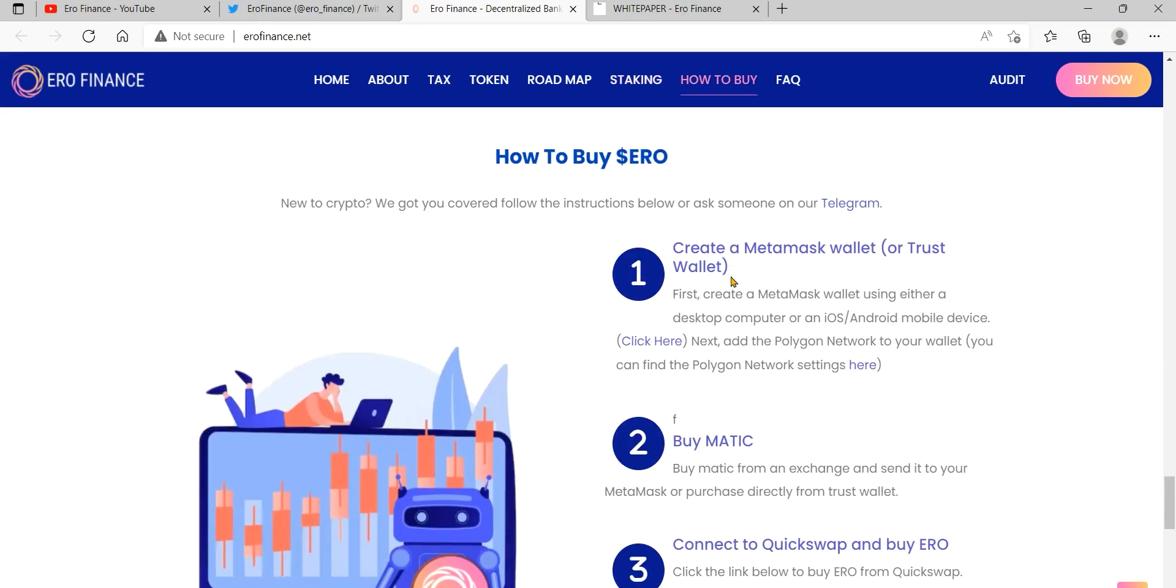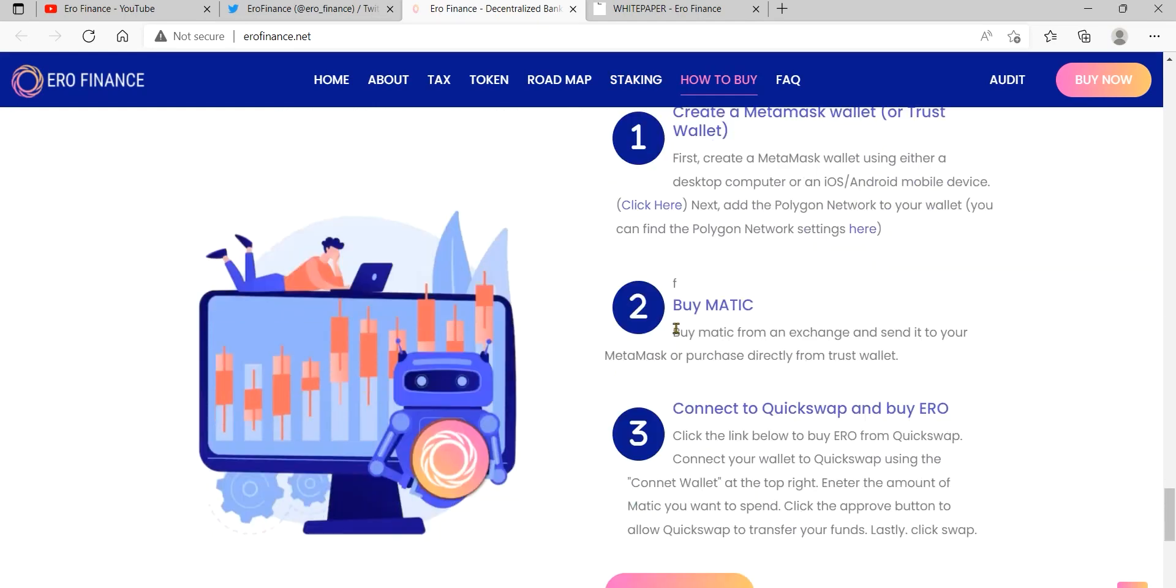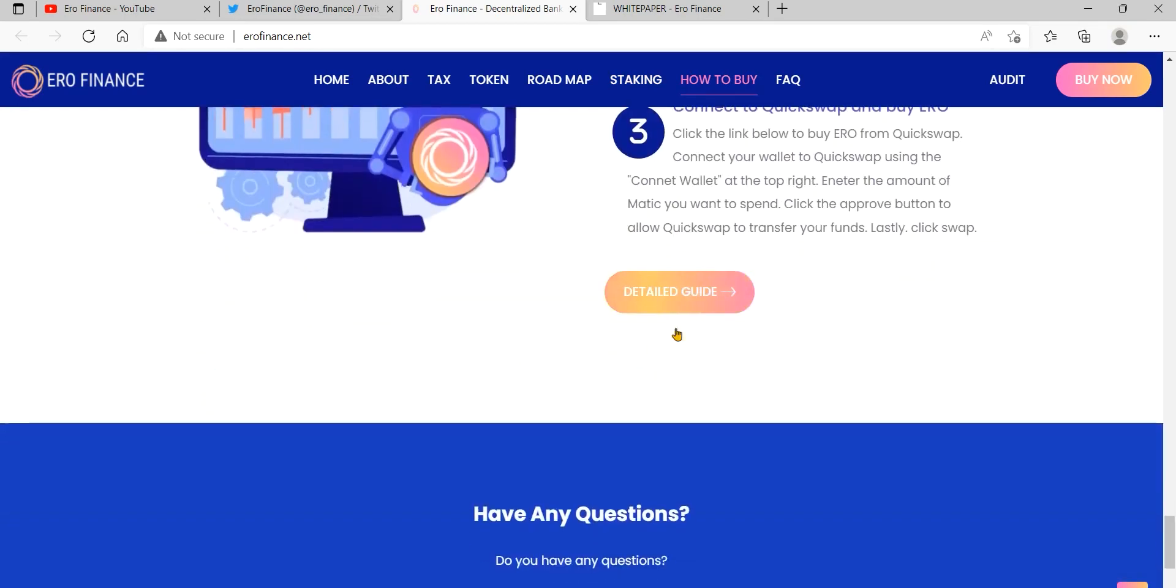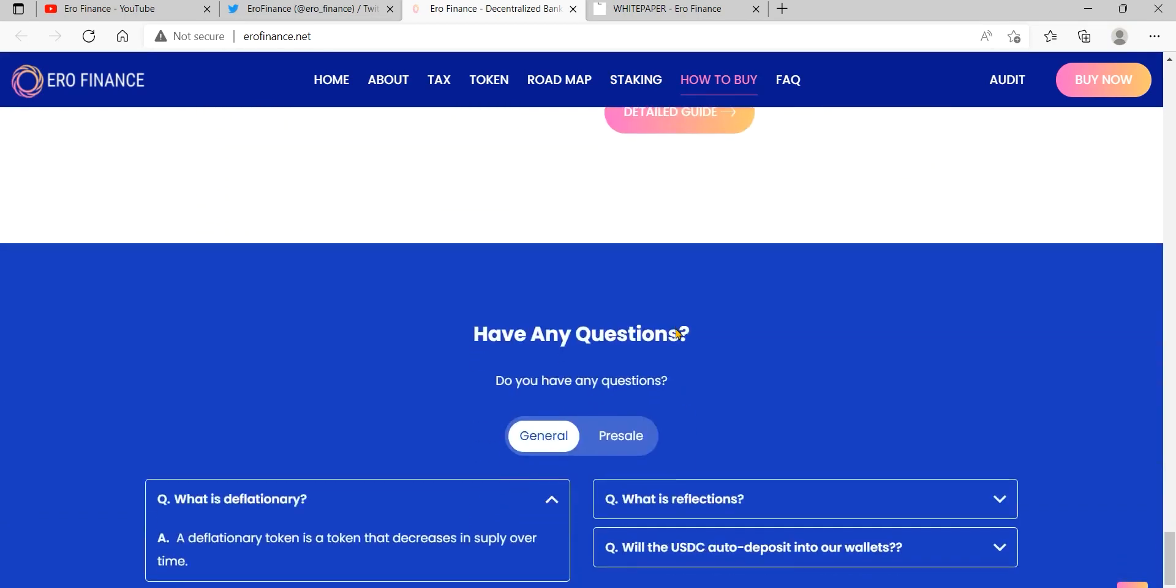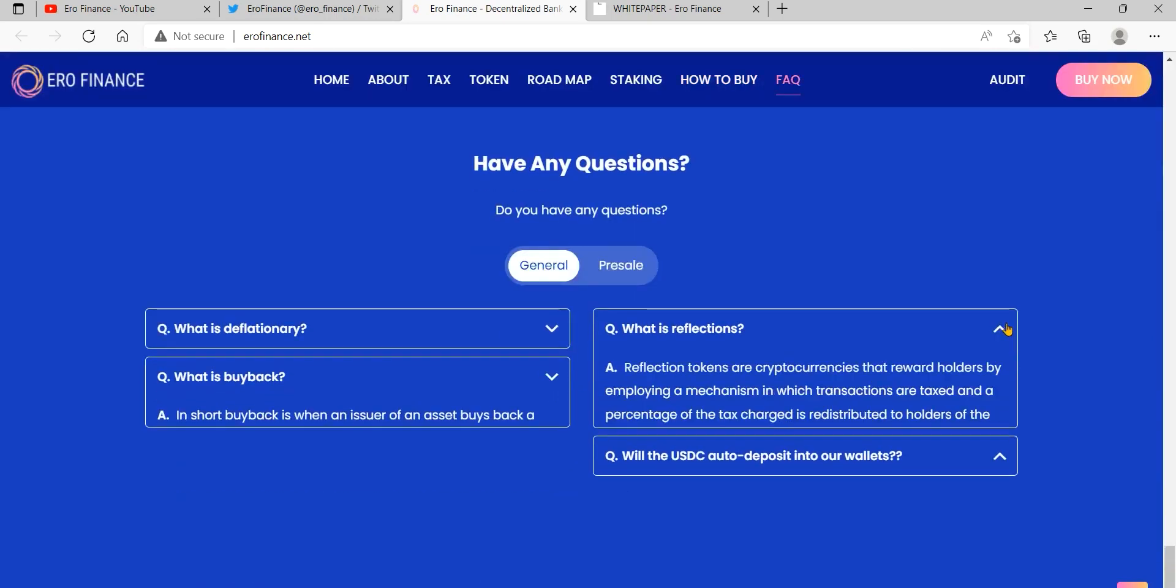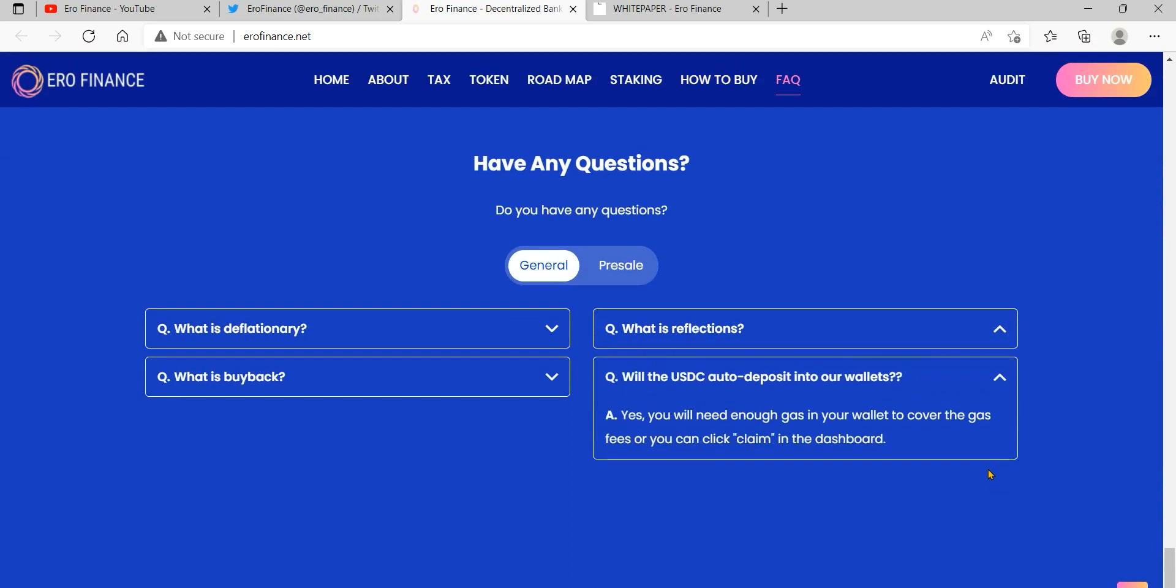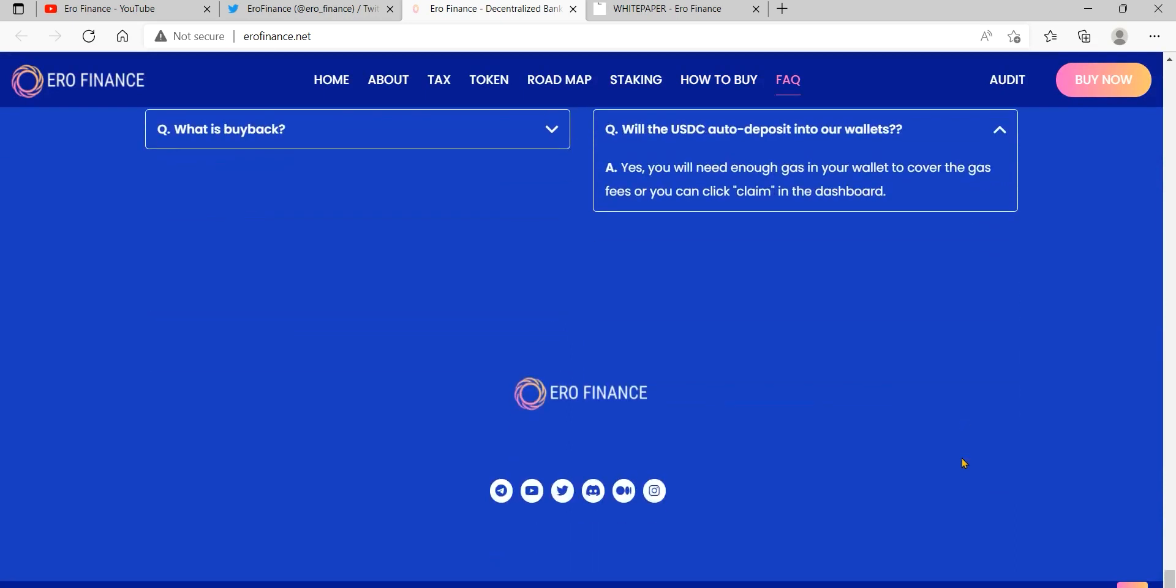Your MetaMask wallet will now be set up and ready to use. Click all done to view your wallet. To make MetaMask easy to access, you can pin it to your Chrome browser by clicking the puzzle icon and pinning MetaMask to the toolbar.